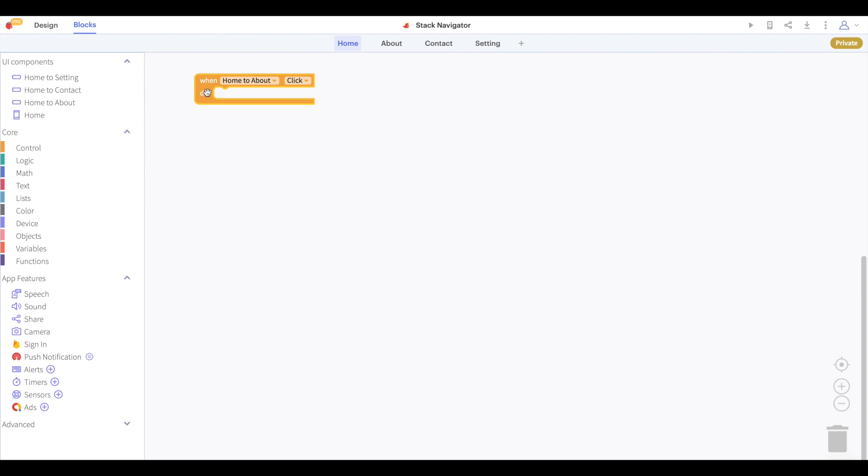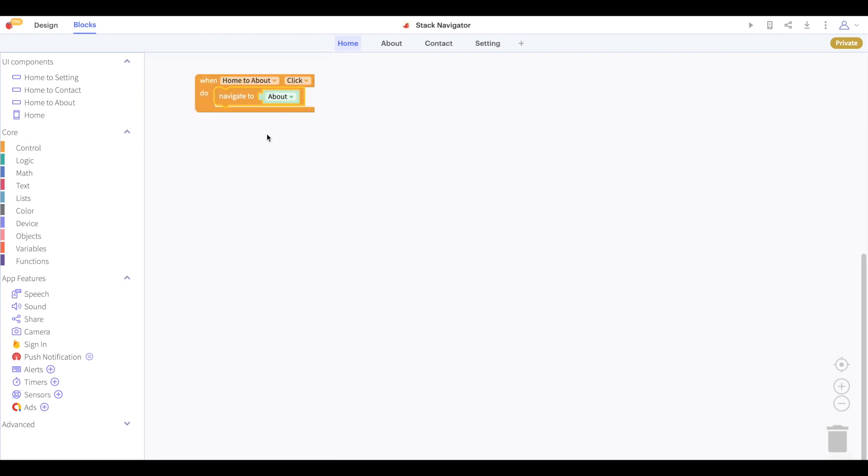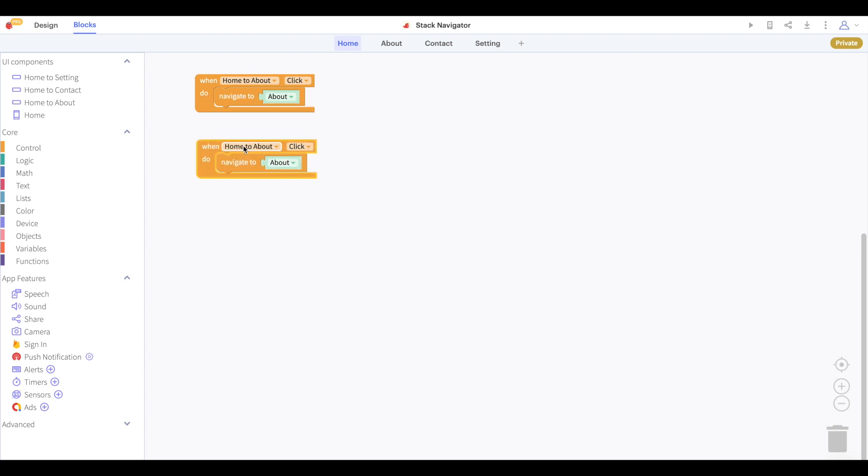In my blocks I will say that when I click home to about I'll navigate to about, when I click home to contact I'll navigate to contact and when I click home to setting I'll navigate to setting.